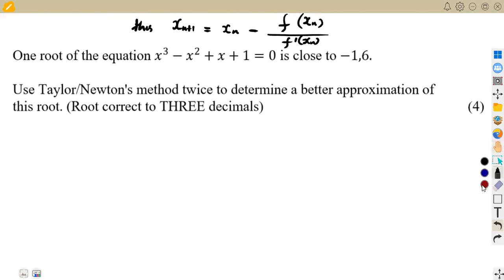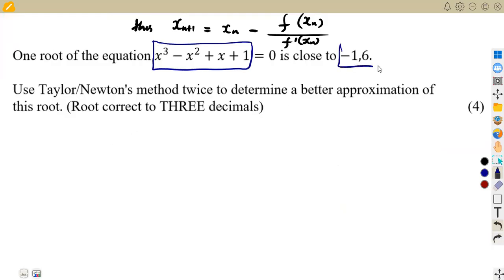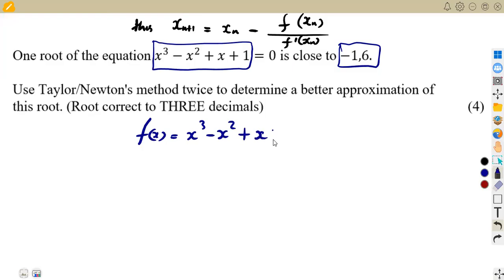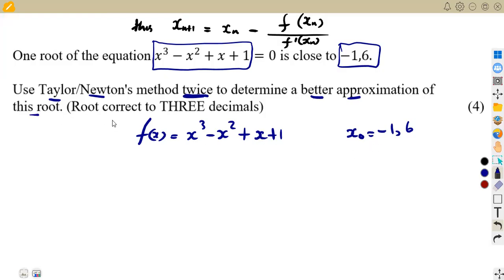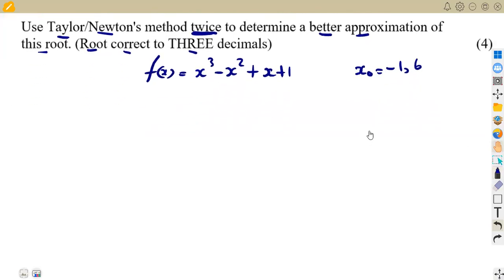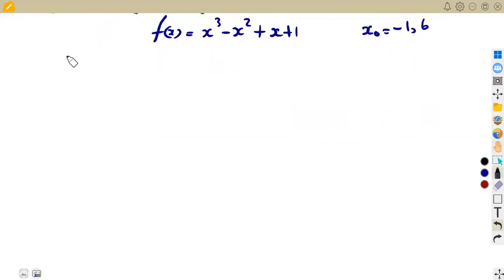So here we are given our first equation to attempt. One root of the equation: F(x) = x³ − x² + x + 1, and the approximated value X naught is negative 1.6. Use the Taylor or Newton's method twice — take note, two times — to determine a better approximation of this root, correct to three decimal places.